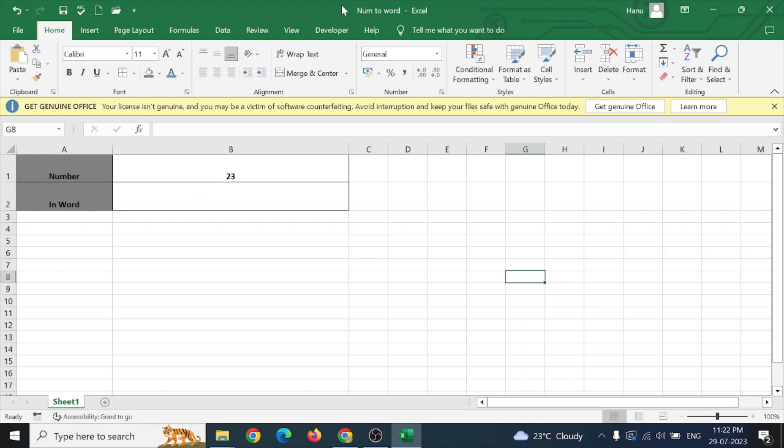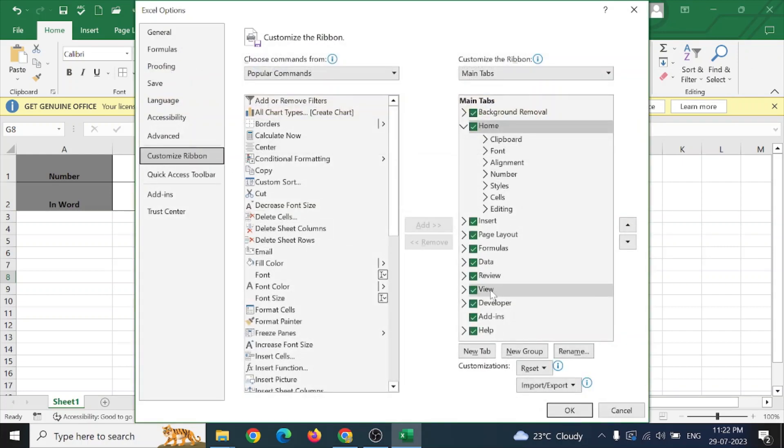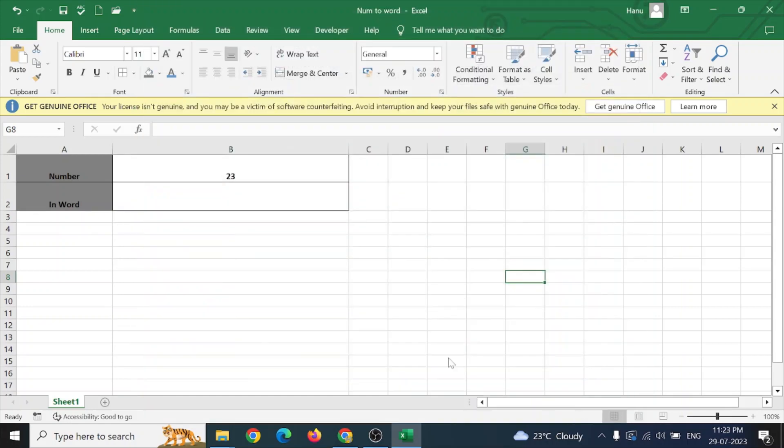For this we shall need a Developer tab which will sometimes not be available in your Excel sheet. To make it available, right-click on your ribbon, then click on customize your ribbon, and just activate this Developer tab and click OK.